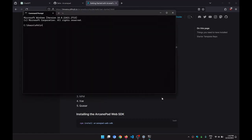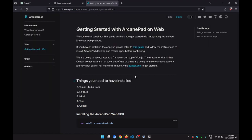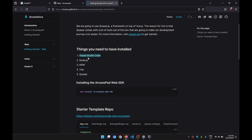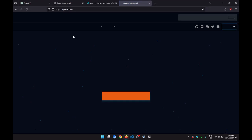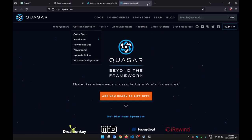I'm going to start by opening my terminal and going to my projects folder. First of all, you need to have Visual Studio Code installed, Node.js, NPM, Vue, and Quasar. I'm going to use Quasar because it's pretty handy. You can do it with Vue, Angular, or whatever, but I'm using Quasar, which is a framework on top of Vue. If you want to download Quasar you can go to quasar.dev and follow the instructions.